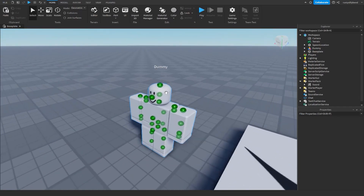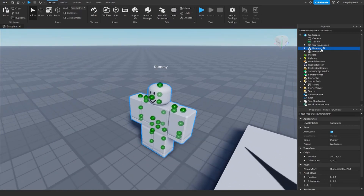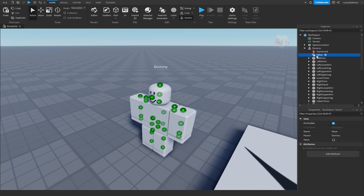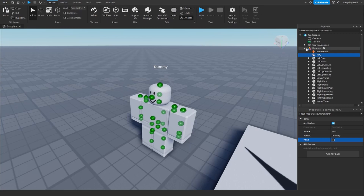In order to start, we need to go inside of our dummy right here, click on the plus icon to the right of that, and then search for a bool value. Now this is basically short for a boolean value — it is basically true or false. Right now it's set to false, but you can set this to either true or false. Now I've got this value inside of our dummy. We can click on it and name it NPC. I'm just going to use mine all capitals, that way I can keep track of it and find it easier inside of our script.